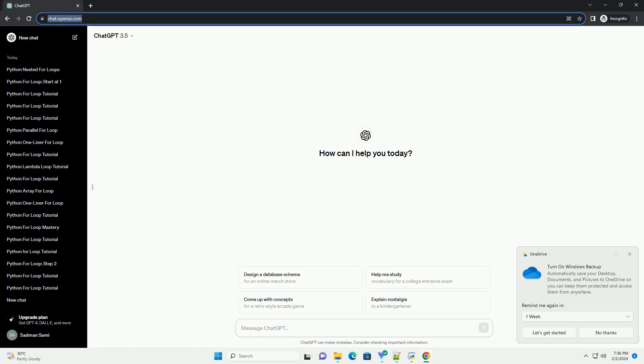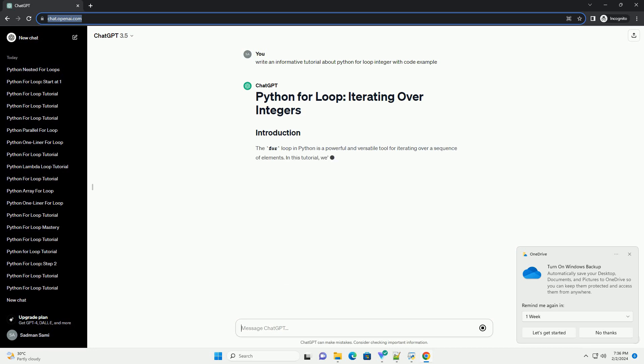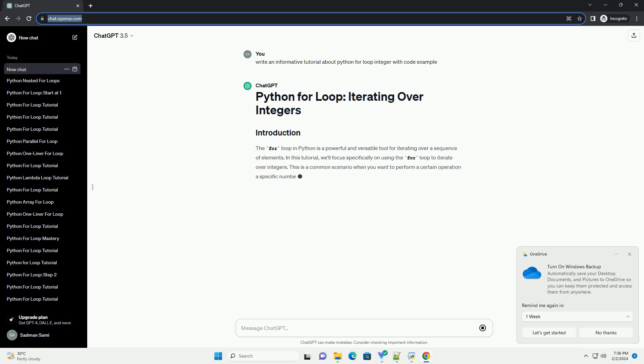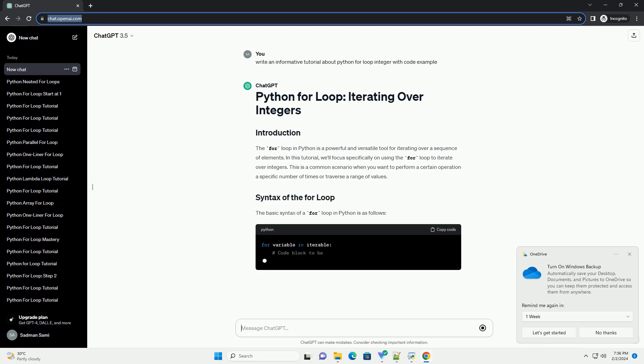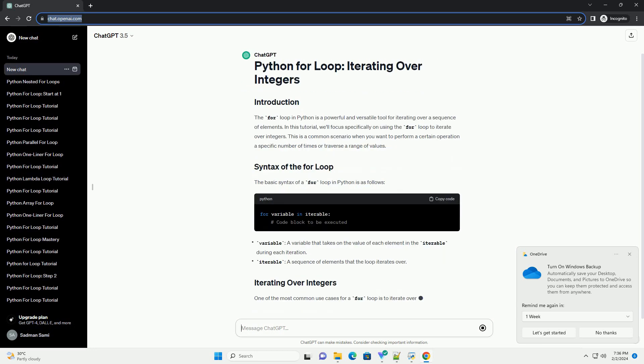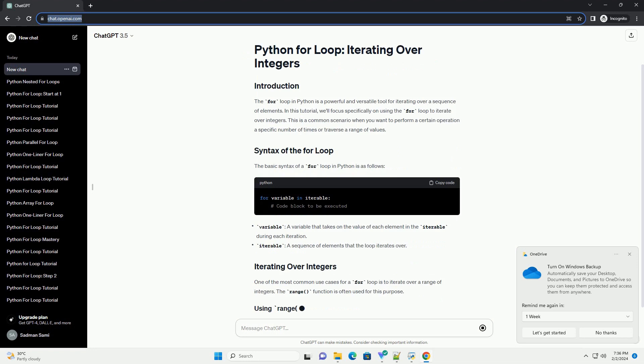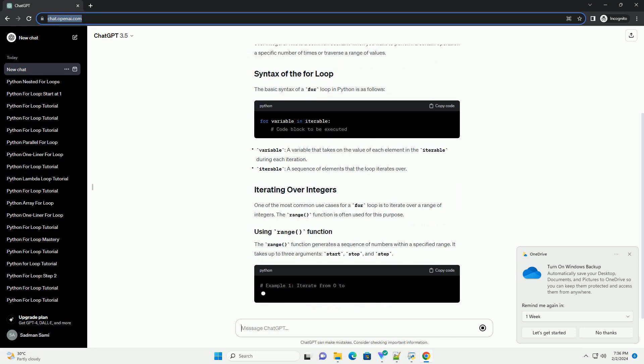The for loop in Python is a powerful and versatile tool for iterating over a sequence of elements. In this tutorial, we'll focus specifically on using the for loop to iterate over integers. This is a common scenario when you want to perform a certain operation a specific number of times or traverse a range of values.